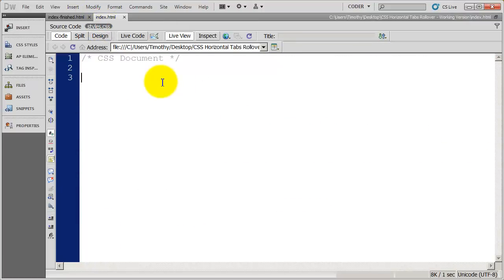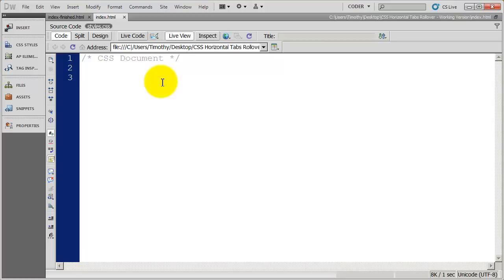Now, remember we're going to have two different images on every button. We're going to have an image for the LI, and we're going to have an image for the A. Since the A tag is inside of the LI tag, whatever we attach to the A tag is normally going to be shown. Whatever is attached to the LI tag is going to be covered up with it.